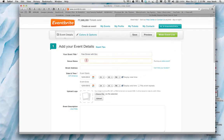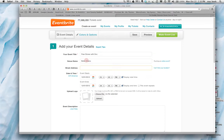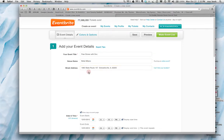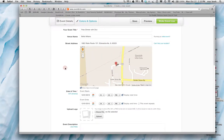Now the venue name, it is at Bella Milano. The address. Type that in and Eventbrite automatically generates a Google map, which is nice.